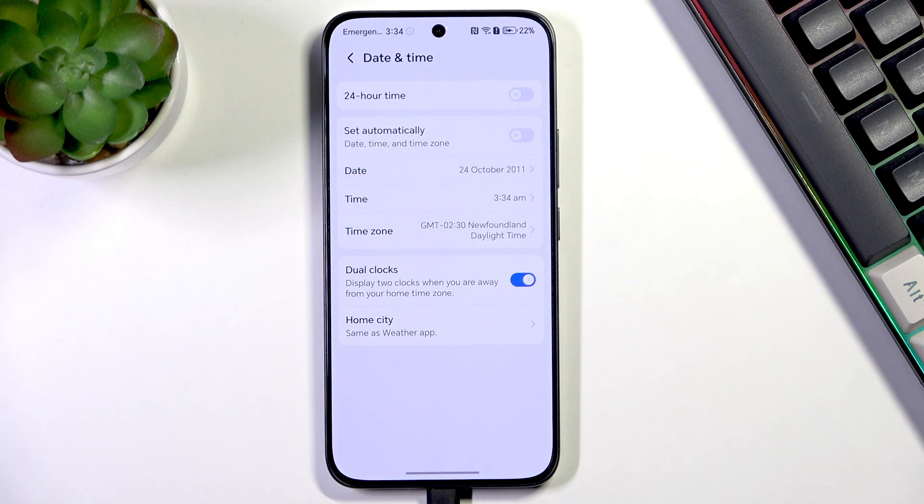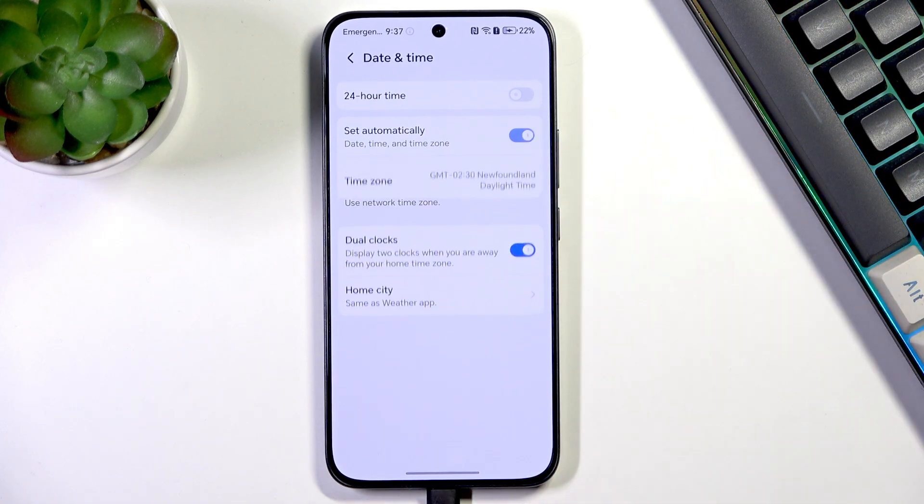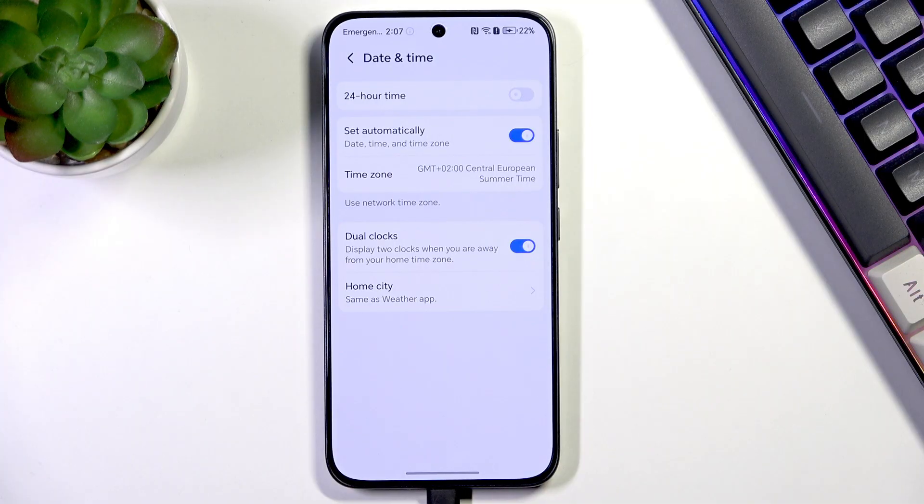In order to get back to all previous settings, just tap on the switch right here and we'll be able to set everything automatically.